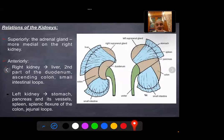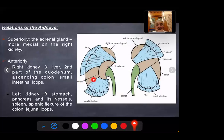Relations of the kidneys: both right and left kidneys have the same relations superiorly, which is the suprarenal glands. Anteriorly, the right kidney has relations with the liver, second part of the duodenum, colon, and small intestine, while on the left it has relations with the stomach, splenic flexure, pancreas, colon, and small intestine.